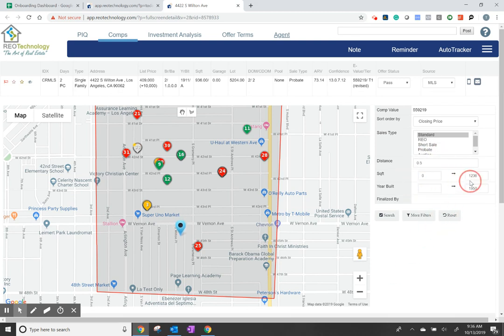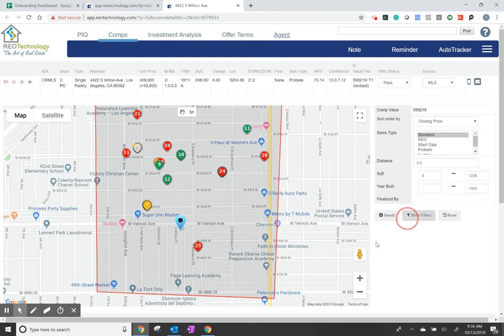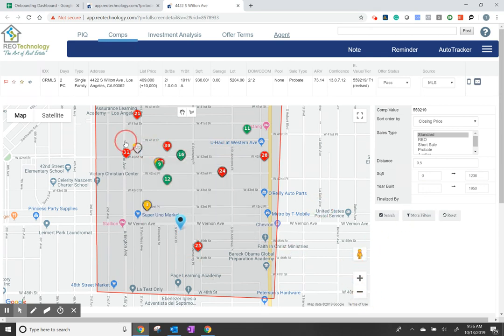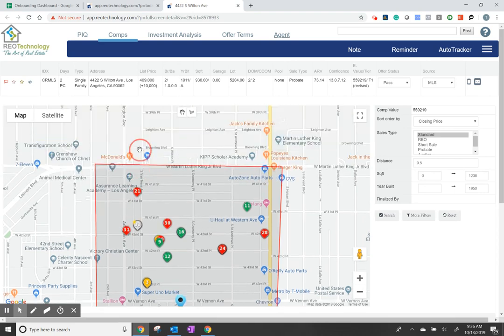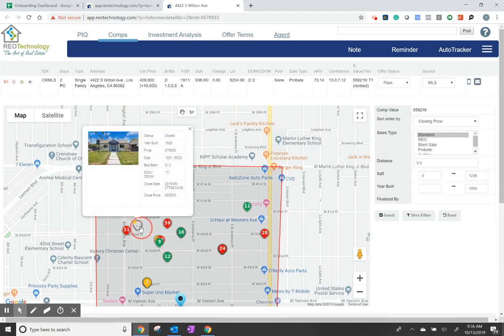Use the filters to expand or retract the comps — there are more options here. Once you have a good selection, go ahead and start with the highest by clicking here.